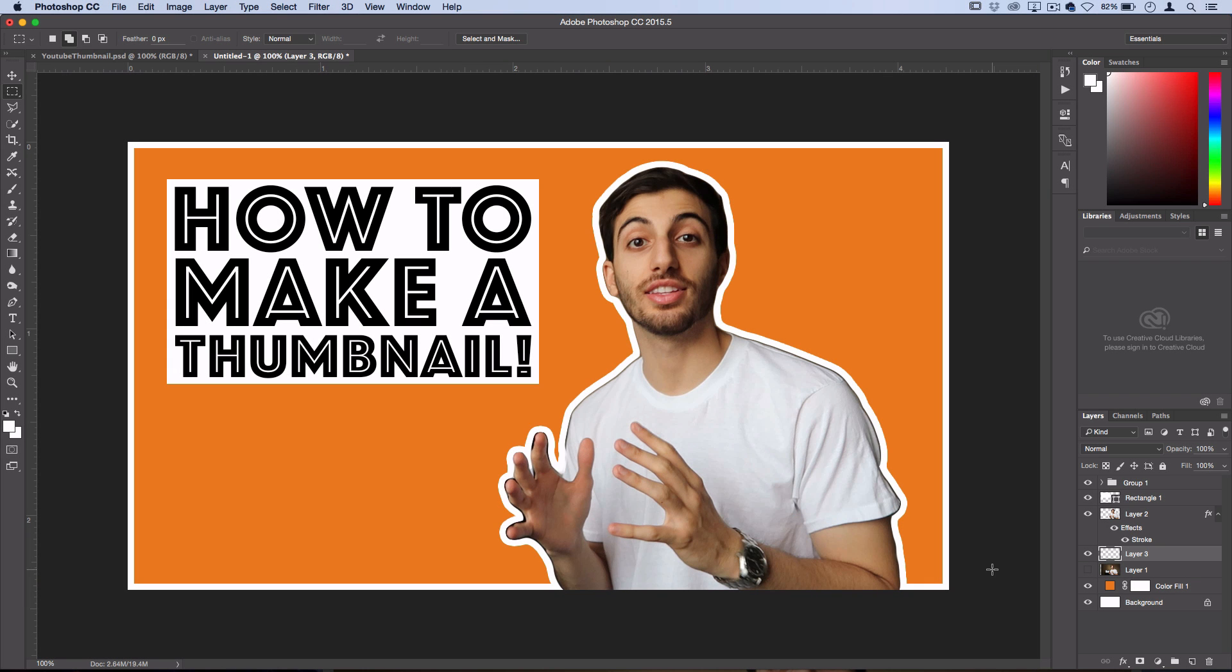So that's pretty much how you make a nice, classic, catchy thumbnail that you might have seen a lot on YouTube. And how to make YouTube thumbnails in general. You could adjust this to your liking and add way more details and effects. This is just a very simple and basic example.